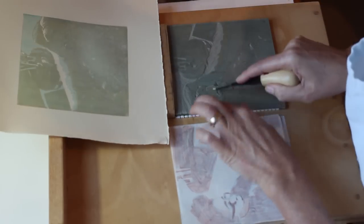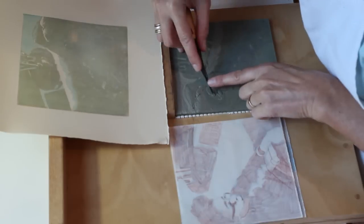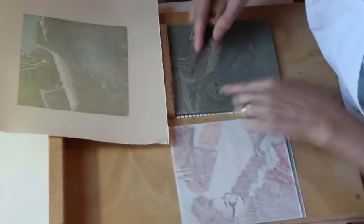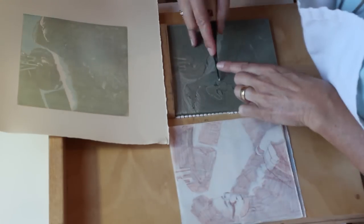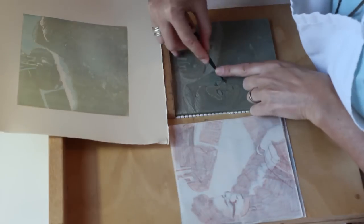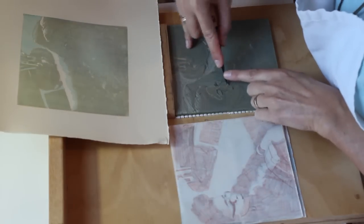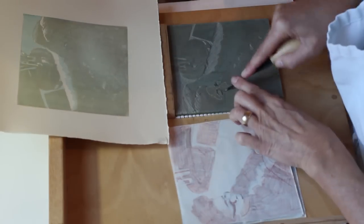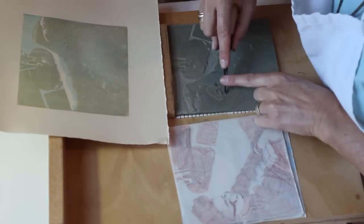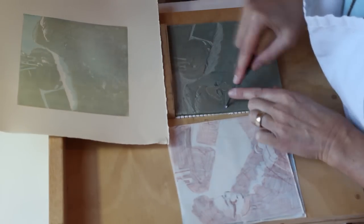I'm using a very small V gouge to outline the areas that I'm going to clear and then I'll switch to a broader U gouge to clear those areas and I'll move back and forth between the two taking my time.